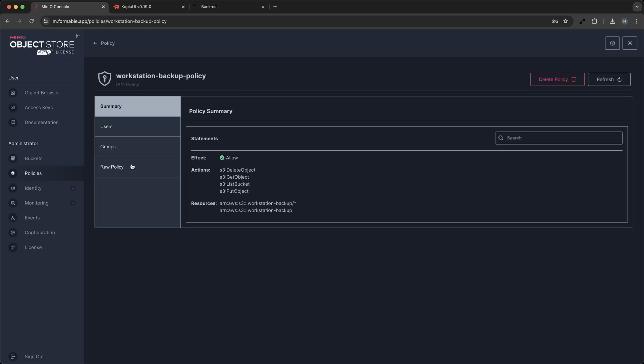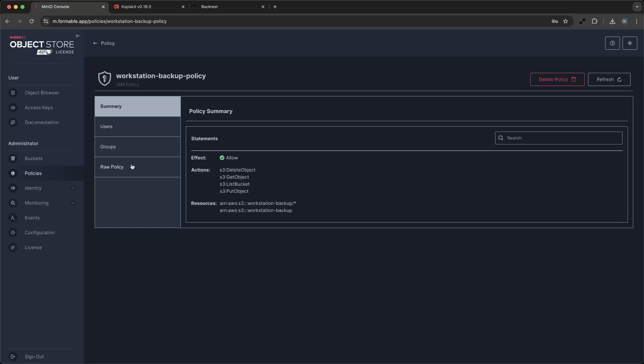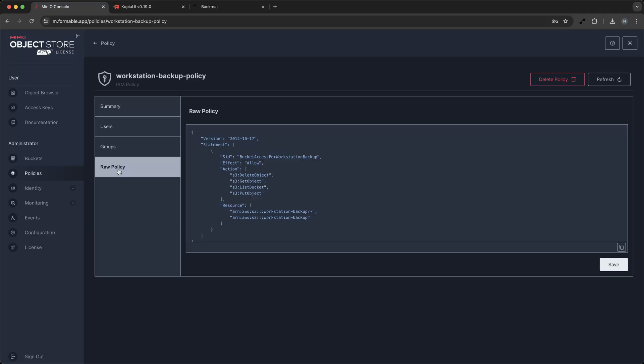In Min.io, you simply create a user for each device, then go ahead and create a policy with the following template, limiting access to a single repository. Now assign your policy to the new user we created for this device.